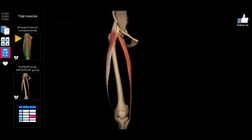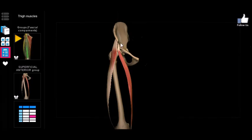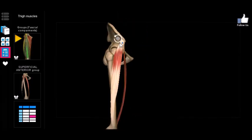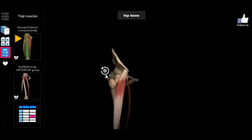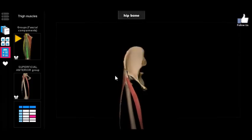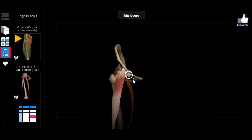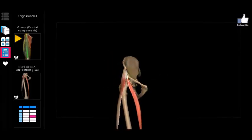Now let's talk about the other two anterior thigh muscles: the tensor fasciae latae and the sartorius. For the most part, they originate at similar points on the pelvis — mostly the anterior superior iliac spine — as opposed to the rectus femoris, which originates at the anterior inferior iliac spine. The tensor fasciae latae also hugs along the iliac crest a little bit.